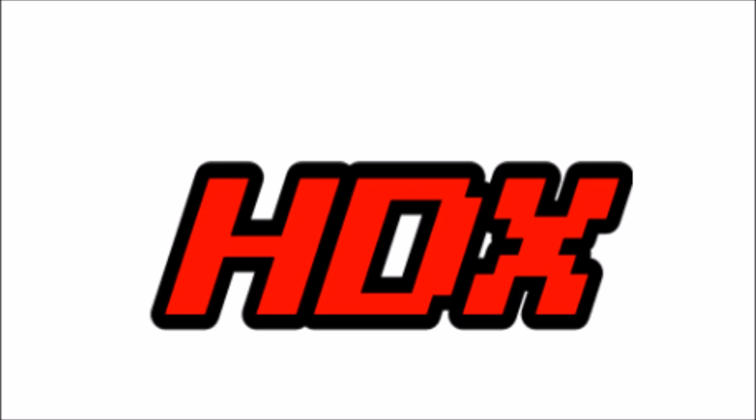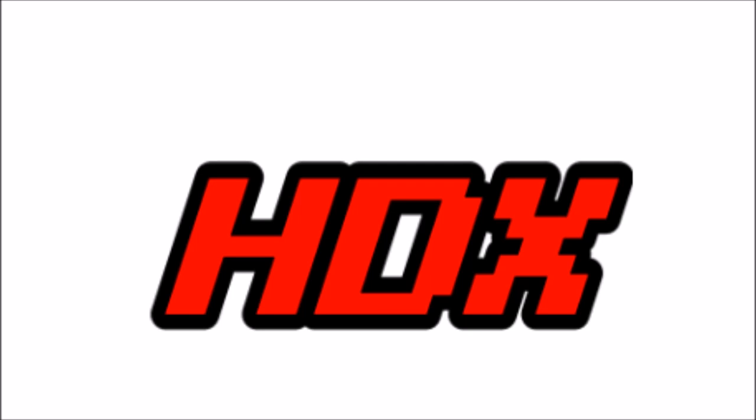All right, so I'm gonna end this video right here. Give this video a thumbs up and please subscribe to my channel. I'm HDX signing out, have a good one.